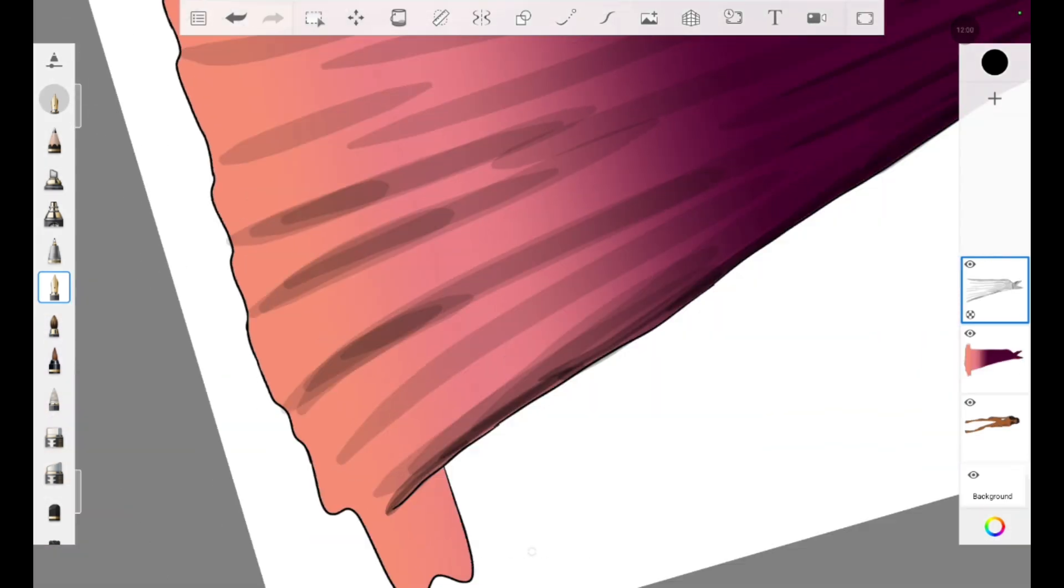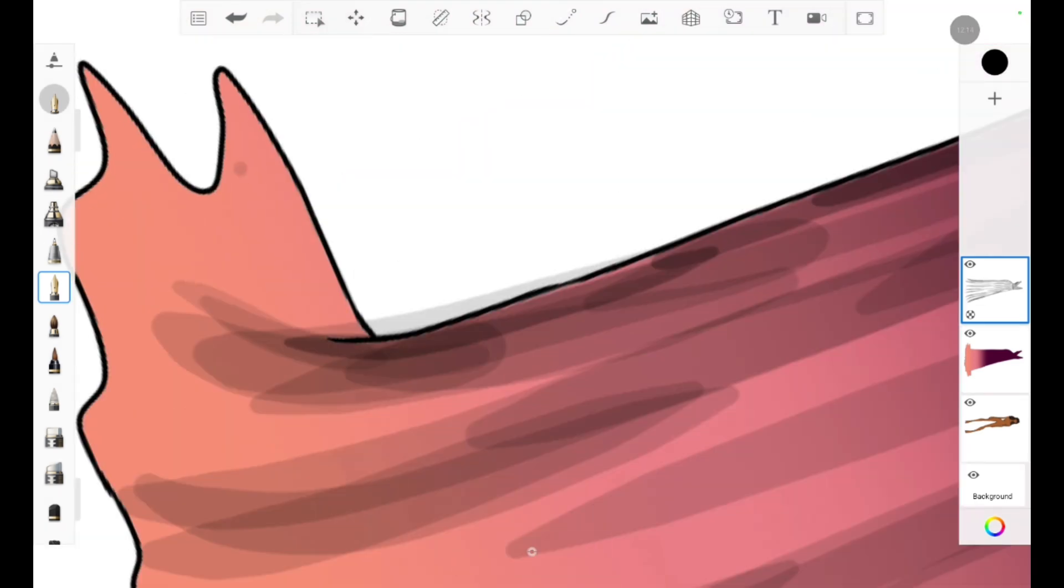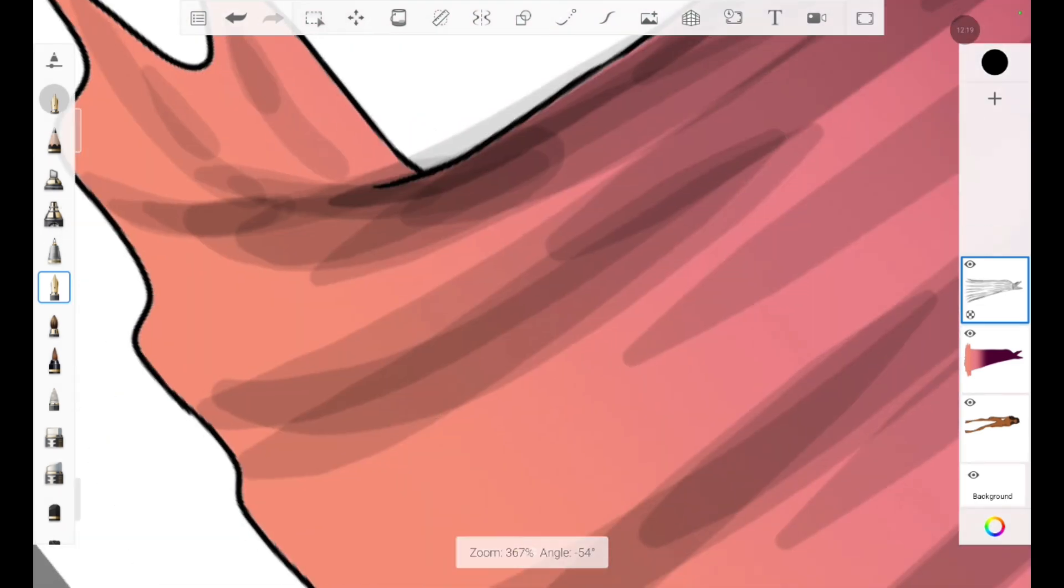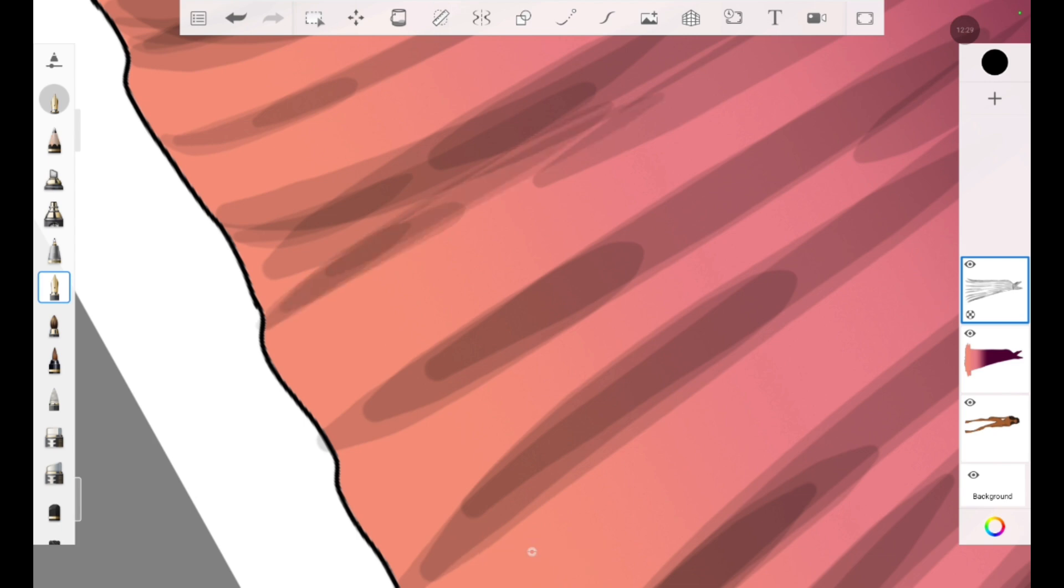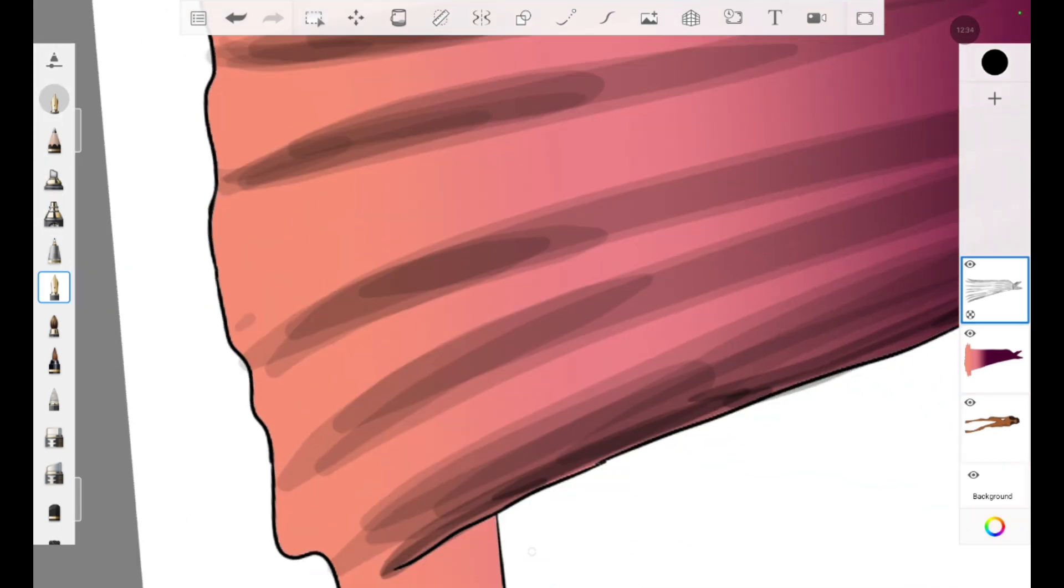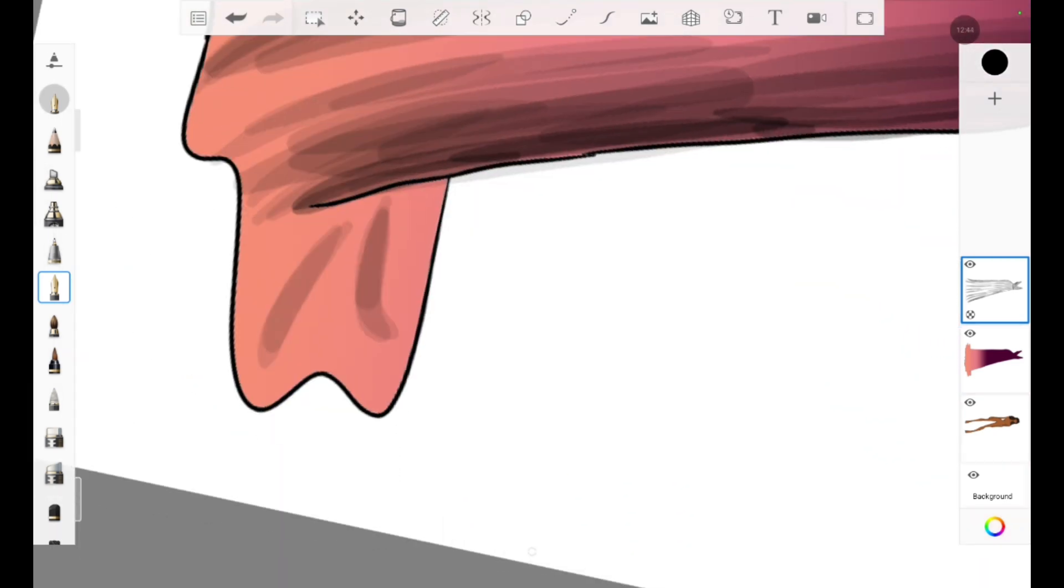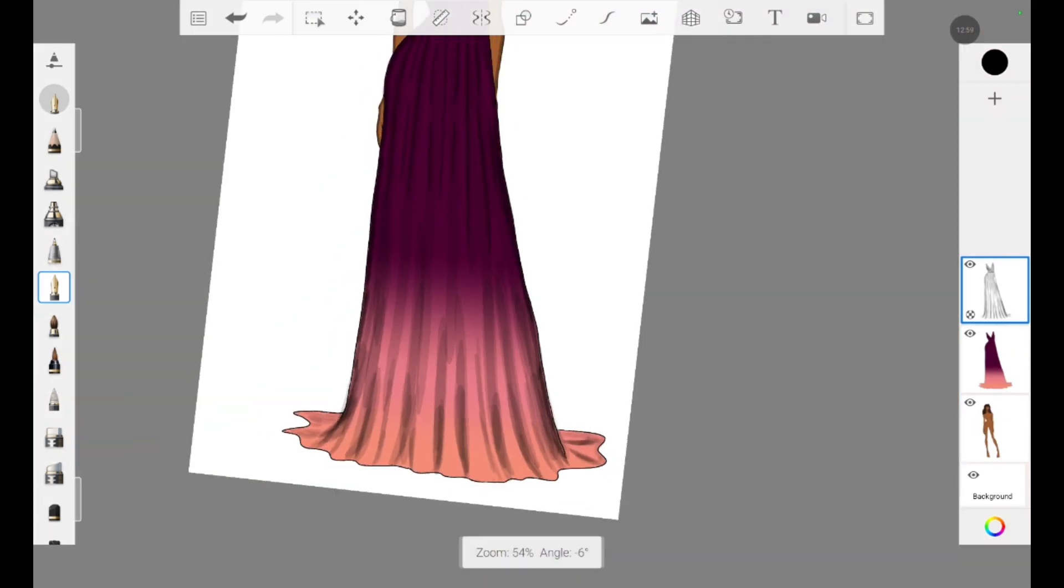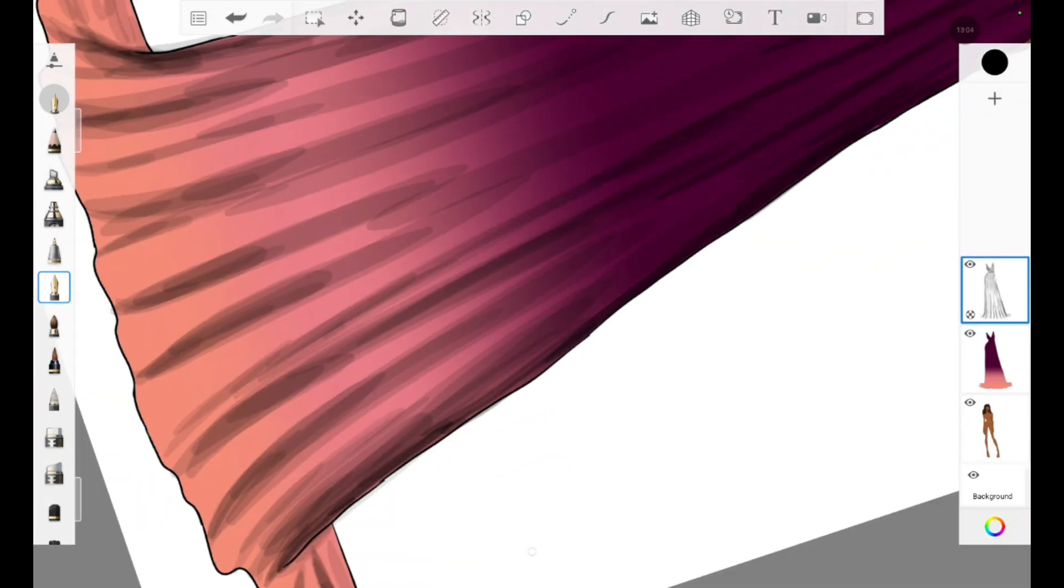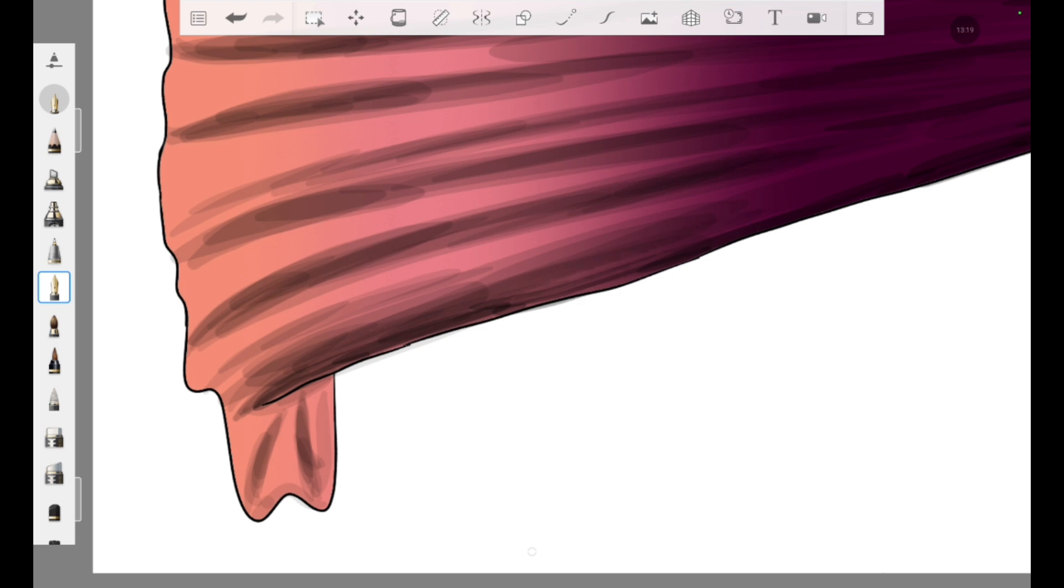I have almost completed adding the folds and shadows to this illustration. Yes, we are almost done.